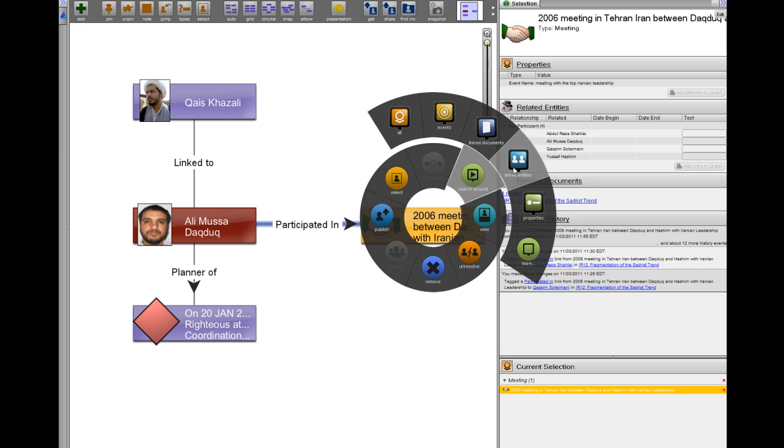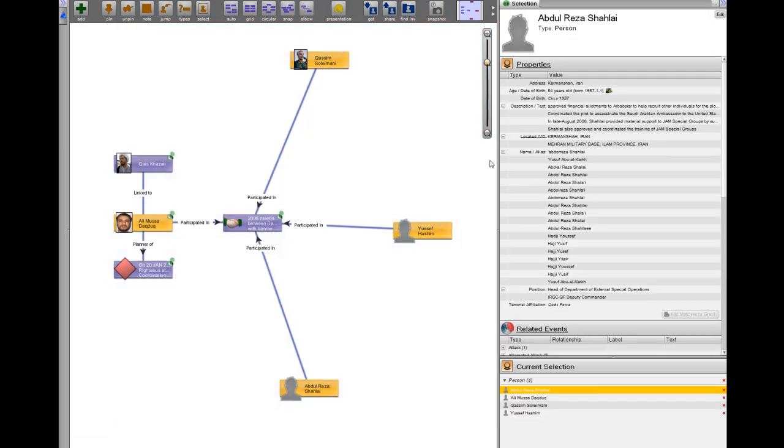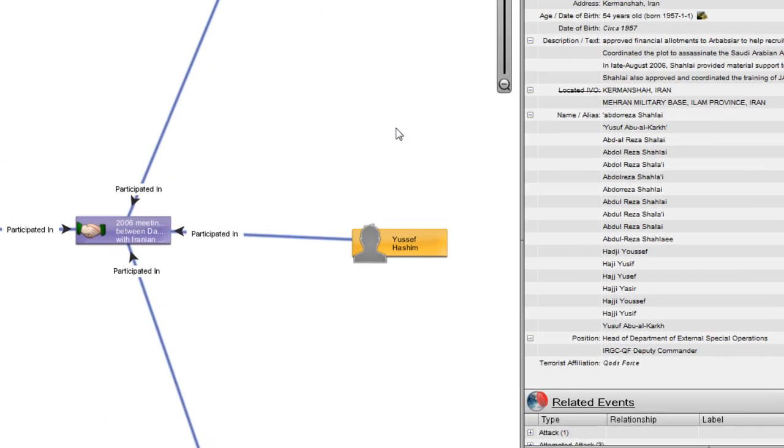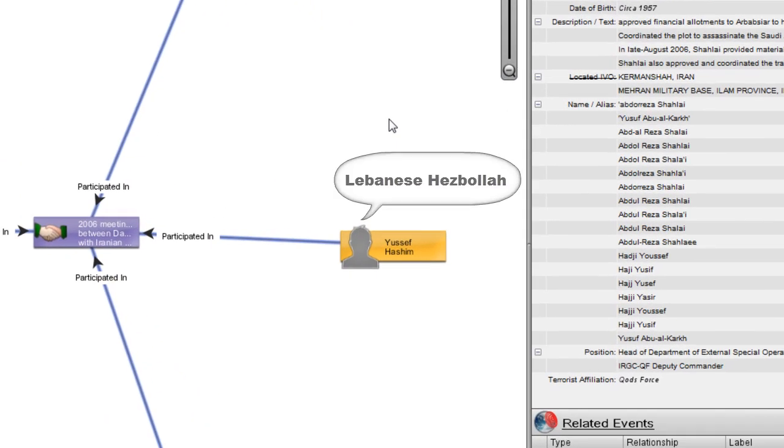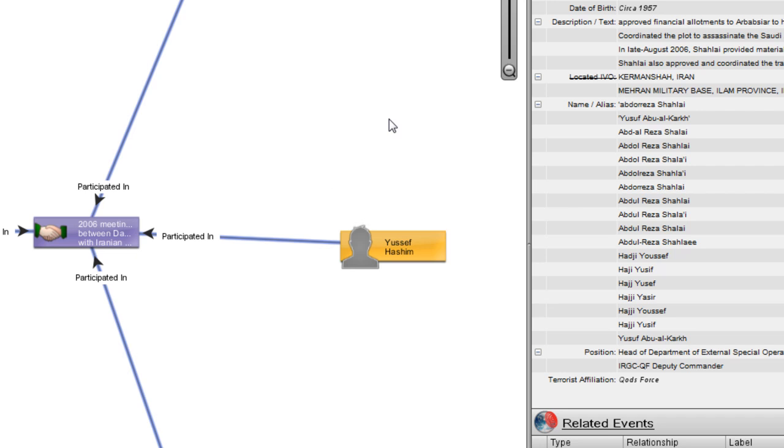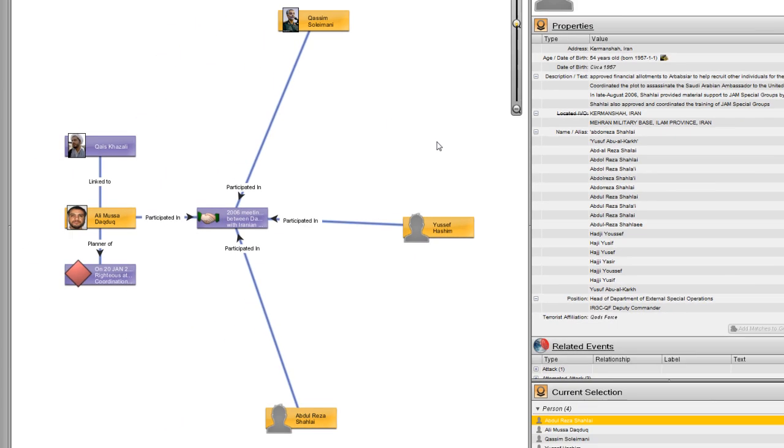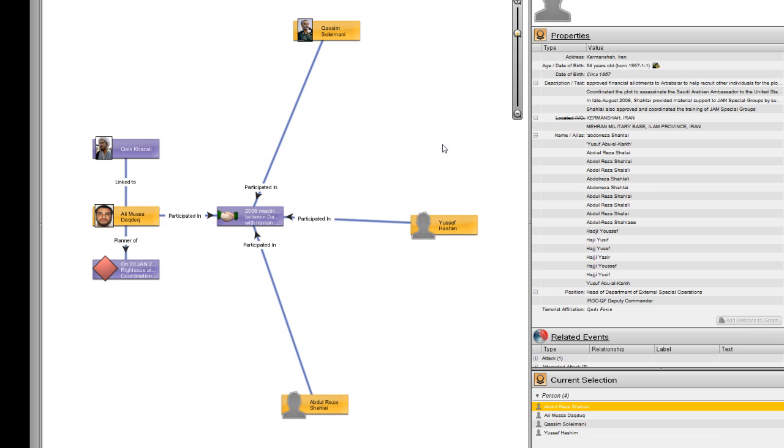Daktouk and his superior Yosef Hashem, the head of Lebanese Hezbollah Special Operations in Iraq, were instrumental in the Quds Force's restructuring of Shia militias in Iraq into a network resembling Lebanese Hezbollah.